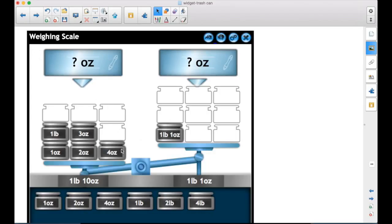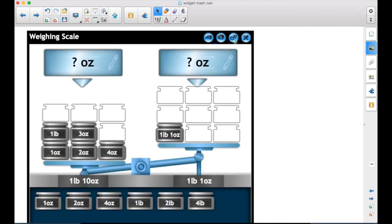You could set up partially ahead of time. Now the students need to finish and make it balance. It's just a good way to explore equivalent weights. And again, the nice thing is you have all the way from milligrams up to kilograms, and then the customary ounces and pounds.